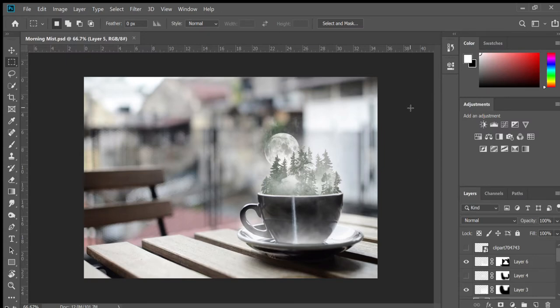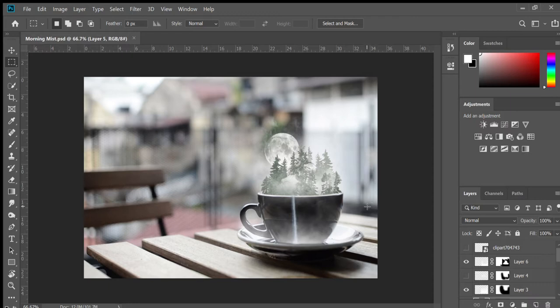Hi, okay. So today we are going to make this little Photoshop composition. It's a little coffee cup with a forest inside of it and a moon. I'm just giving you an overview of what we're going to be doing.